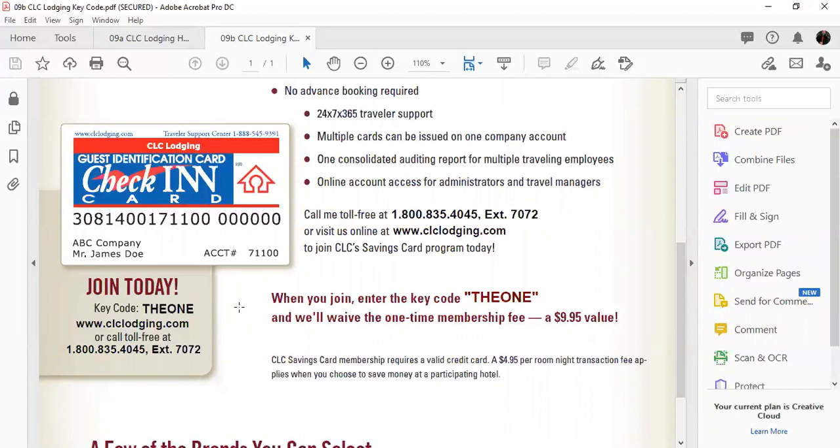One thing you need to keep in mind is the amount that shows on that receipt for the nightly rate is going to be even lower than what you were expecting to pay through CLC, but do not pay attention to that rate. Your rate will still be what you booked through the CLC website or the CLC app.